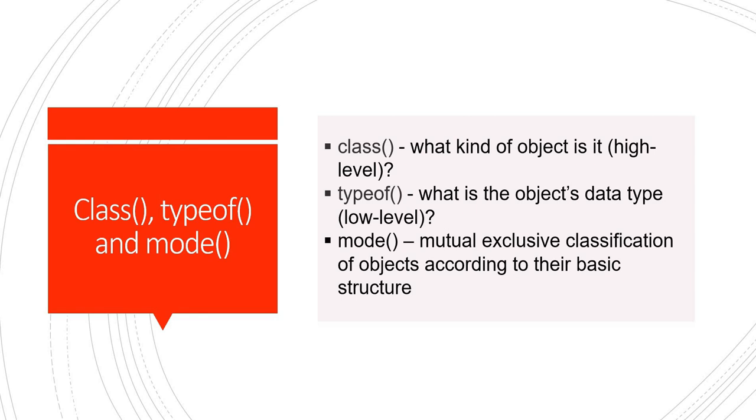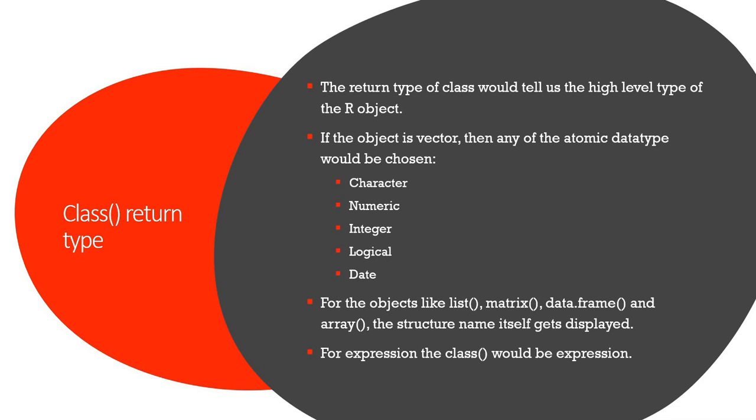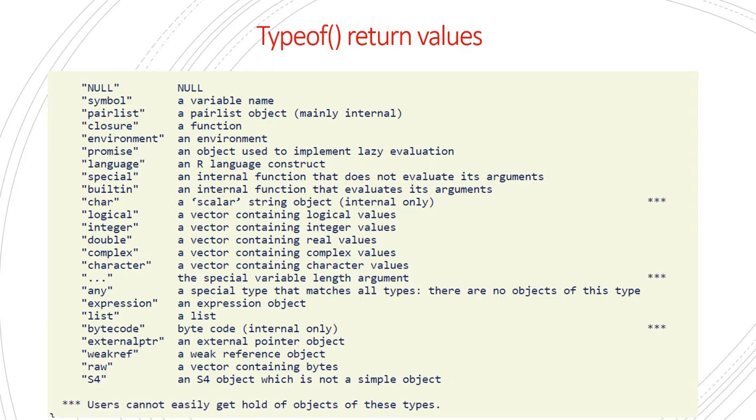First, let us understand what will be the different return types of each of them. Class gives us a high-level type of our object and the data type that can be returned using a class function can be character, numeric, integer, logical, date, and for the complex objects like list, matrix, data frame and array, the return type would directly be that object.